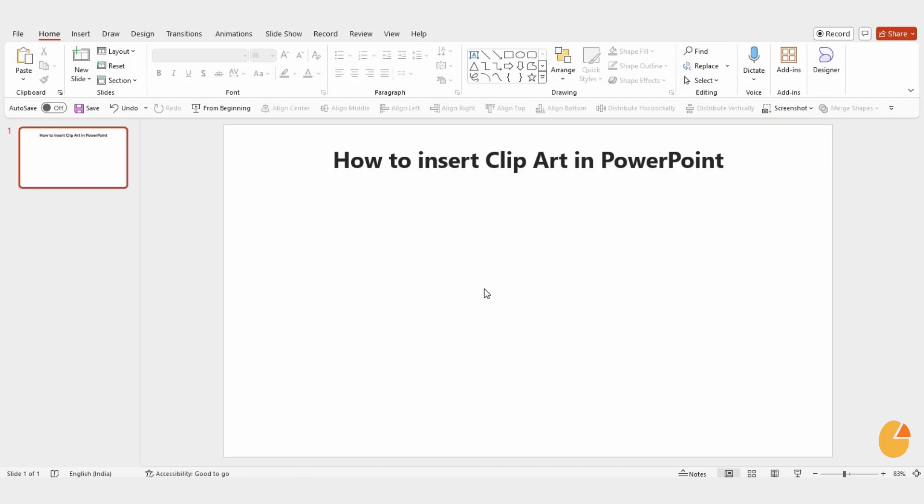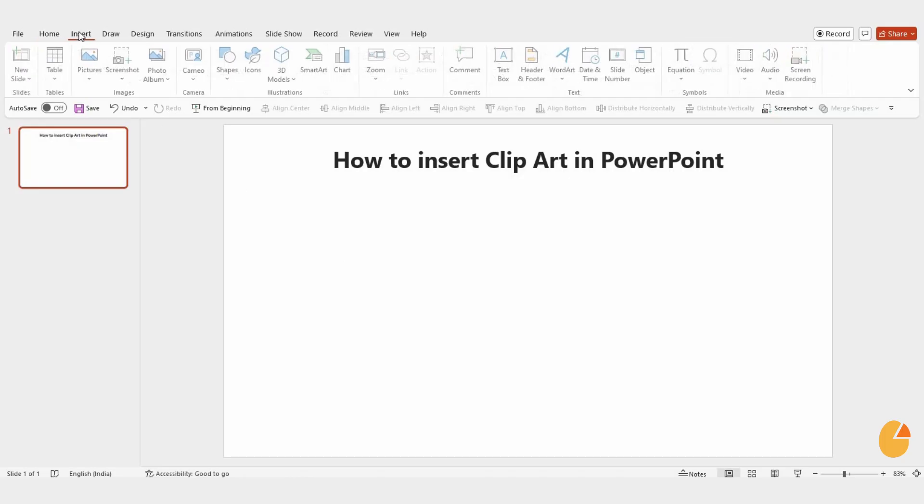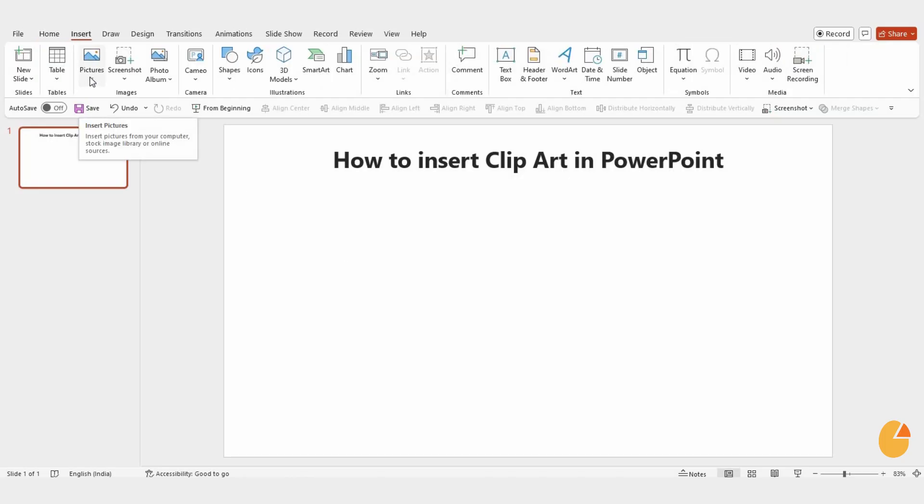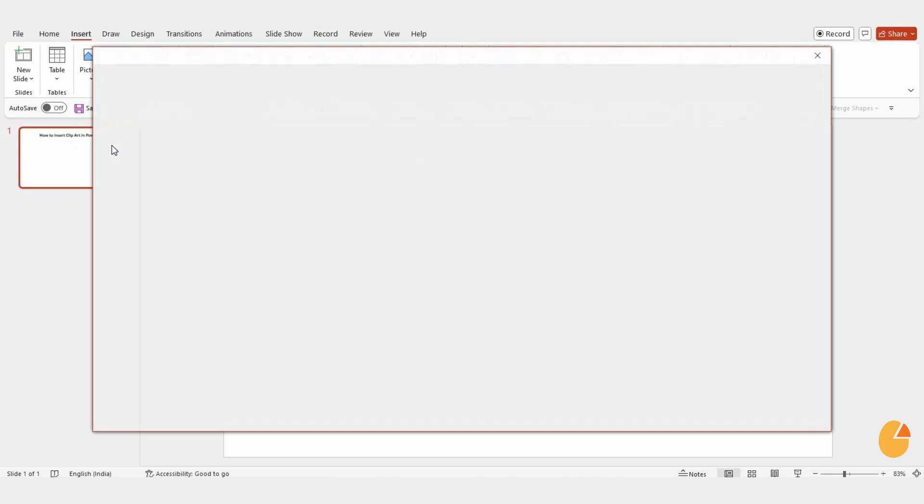First, open PowerPoint and go to the Insert tab. From there, click Pictures, then select online pictures.